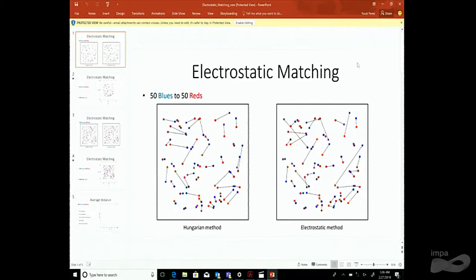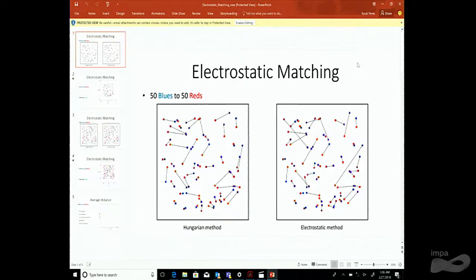Here we have blue and red points. In this talk, the blue and red points will always be on a two-dimensional manifold of area n — either a torus or a sphere. The fact that it's two-dimensional is important; the nature of the problem changes in higher dimensions. In fact it's easier in higher dimensions, so two dimensions turns out to be the most interesting case.